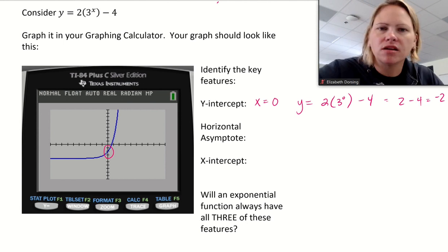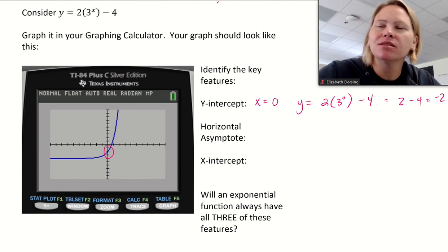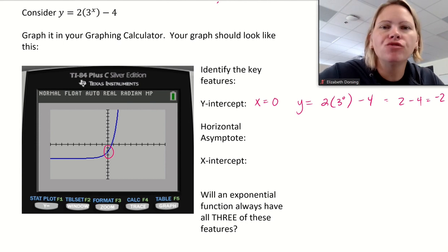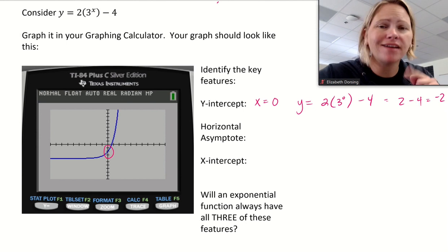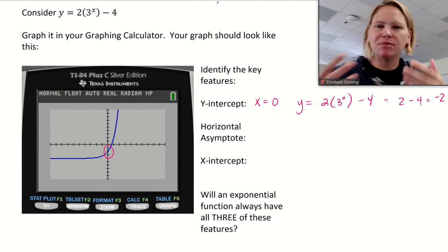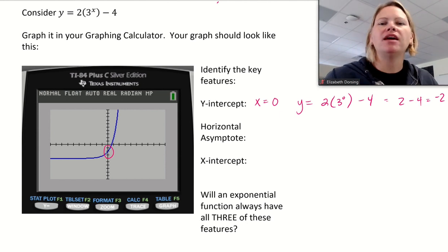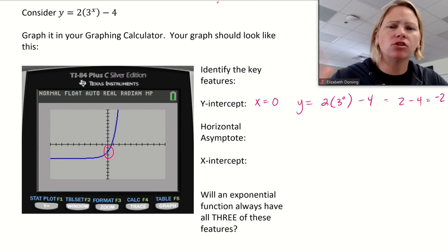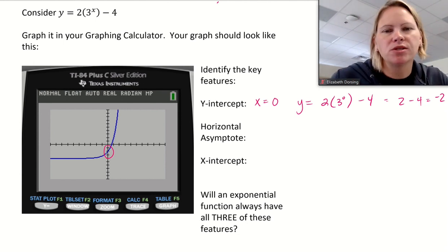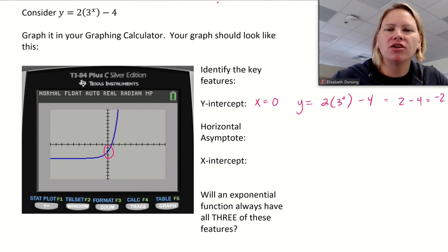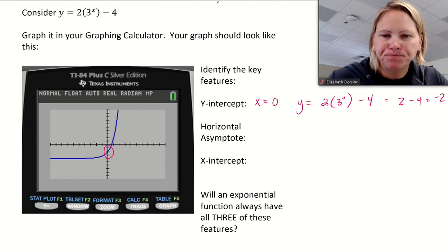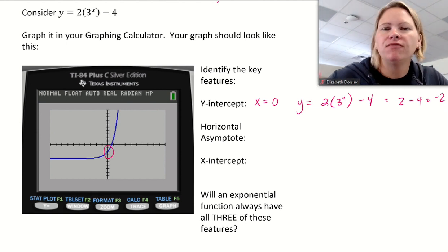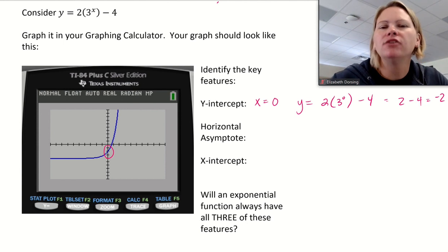Now let's identify the horizontal asymptote. Sometimes teachers say an asymptote is an invisible barrier the equation will never touch or cross, but that's not always accurate. What we're really looking at is end behavior: as x approaches positive infinity on the right side, and as x approaches negative infinity on the left side, what happens to the y-values? If the y-values tend toward one value on either side, that value is the horizontal asymptote.